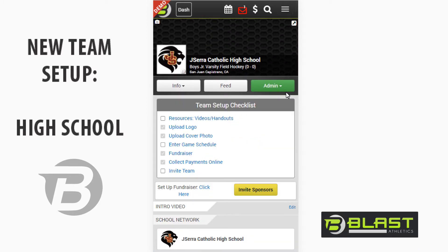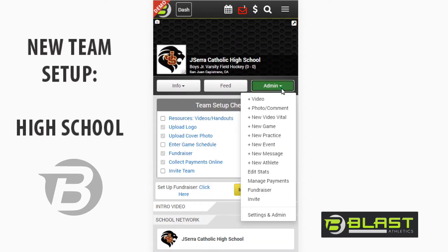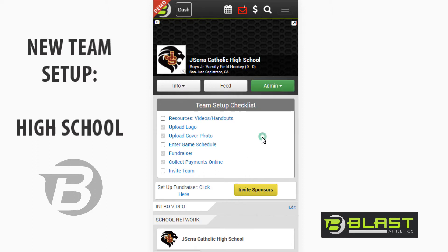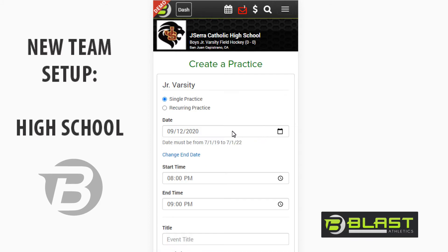First thing we're going to do is go to the admin button, and you'll see that a lot of the same functionality in the post button is in here. We're going to now enter our practice schedule. I can enter a single practice or a recurring one.